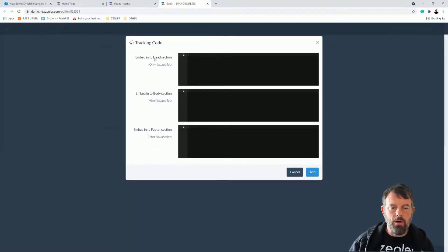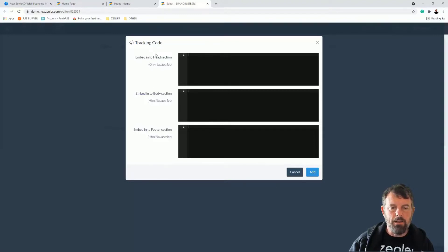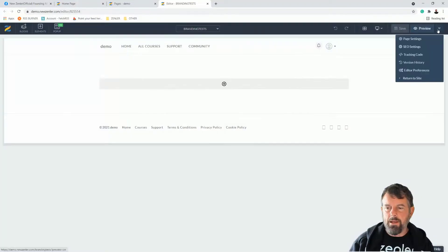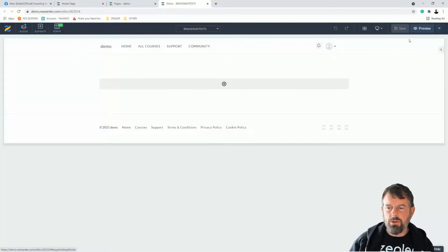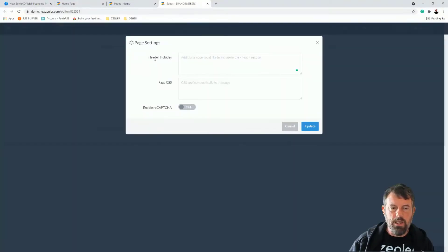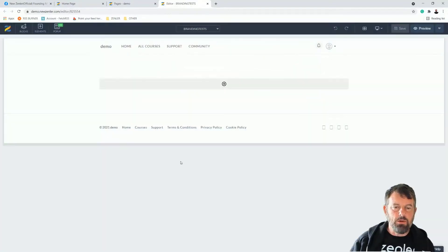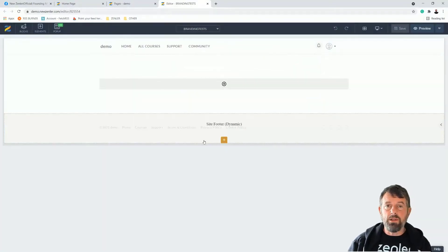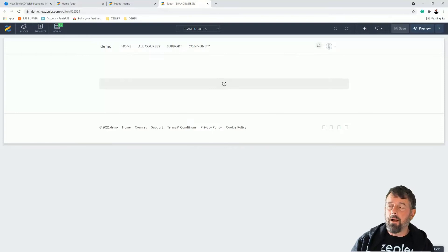If you need to put JavaScript, you can put it into the page via this area here on the tracking code. But for general head codes, we can just put it into the page settings and header includes. That's how you can do it on a page or global inside of Zenler.